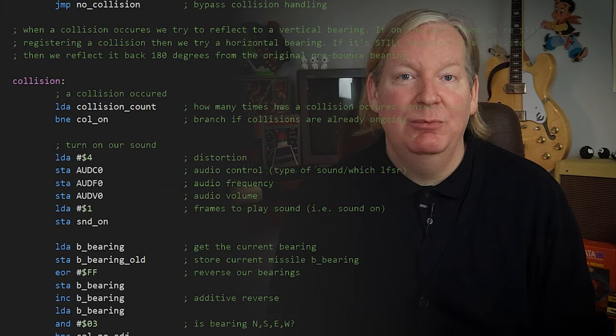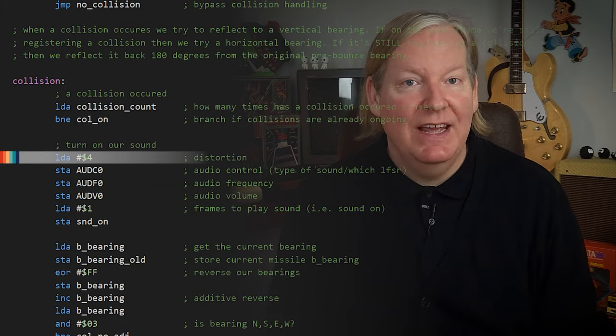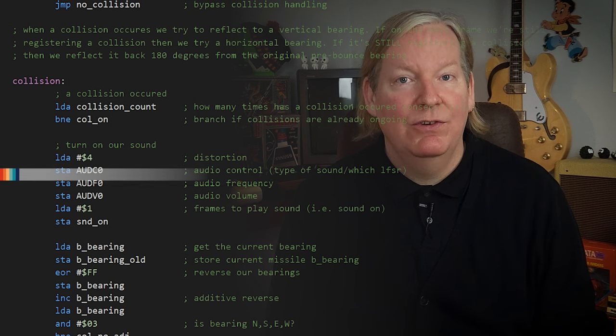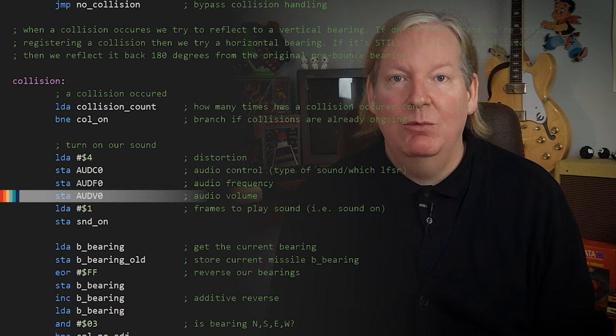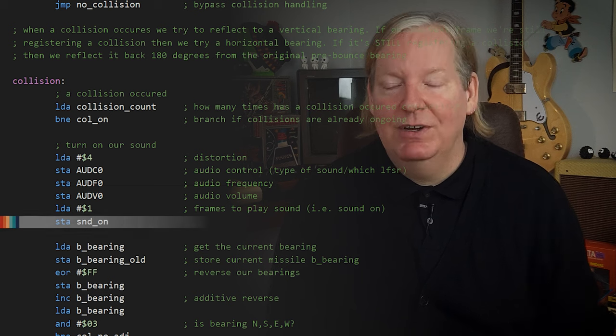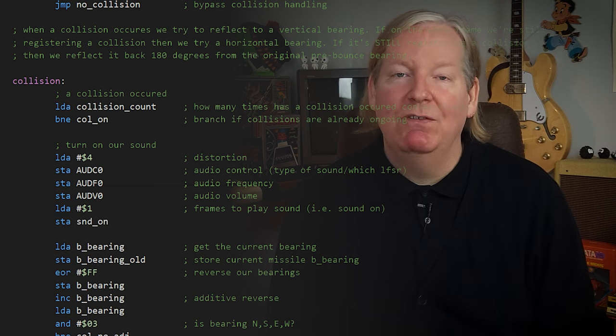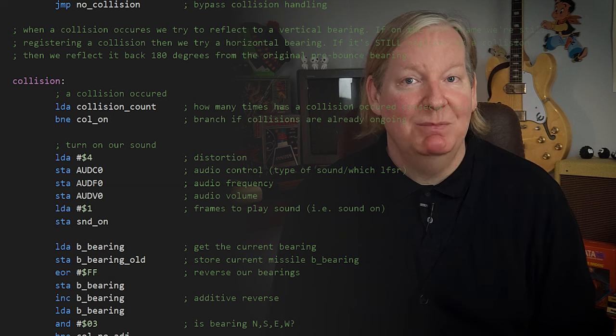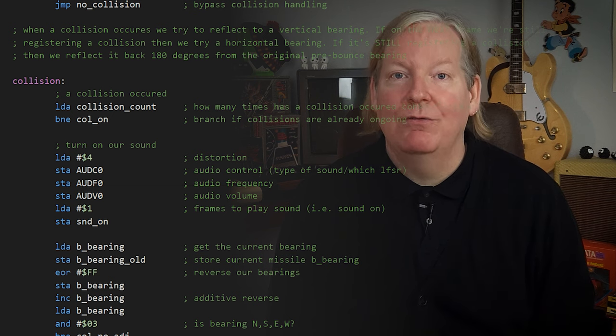Now that we know what the Atari 2600 is capable of and the different sounds it can generate, let's look at a pretty basic example. We're going to return to our bouncing ball code from the previous episode and add a sound whenever a collision occurs. We'll load the accumulator with a value of 4, then store that into the channel 0 audio control, frequency, and volume registers. We'll then set a variable to store a value indicating if a sound should be playing or not. It really is that easy to generate sound. But we're going to want to be able to stop the sound, or it's going to get really annoying really fast.